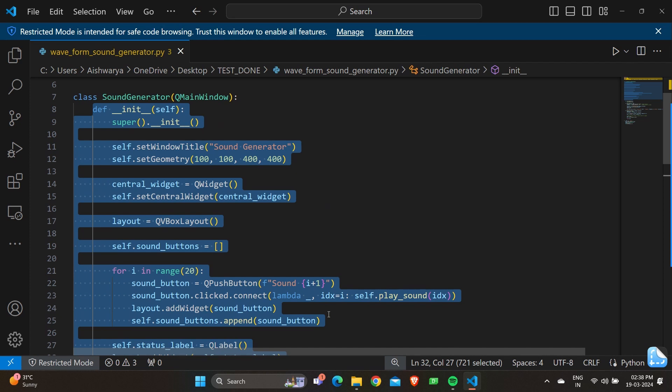'self.setWindowTitle("Sound Generation")' sets the title as 'Sound Generation'. 'self.setGeometry(100, 100, 400, 400)' — the first two values are the x and y coordinates, followed by the width and height. 'central_widget = QWidget()' creates a new instance of QWidget which serves as the central widget for the main window. 'self.setCentralWidget(central_widget)' sets the central widget of the main window.